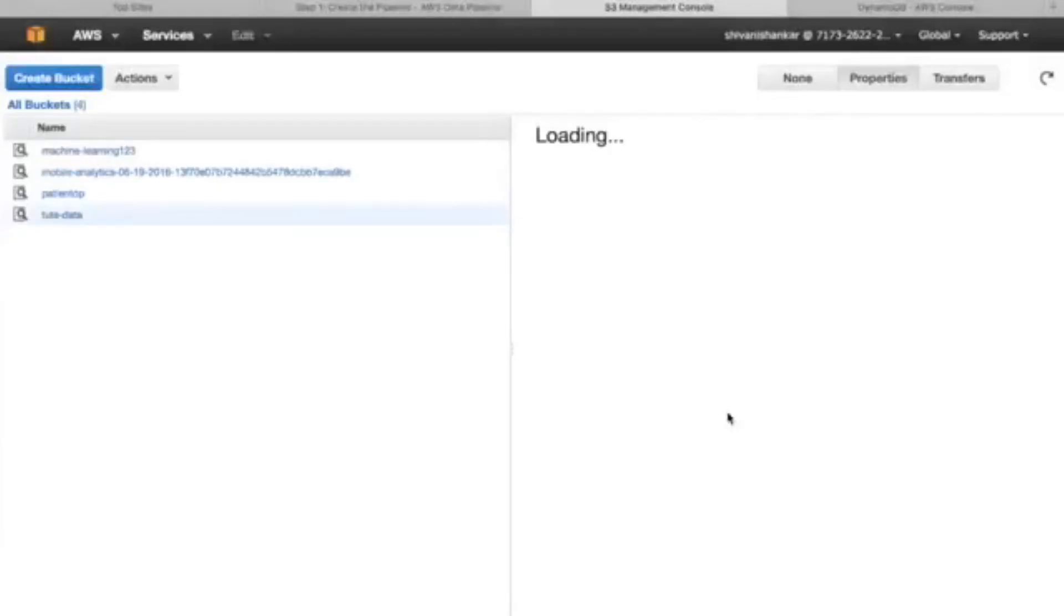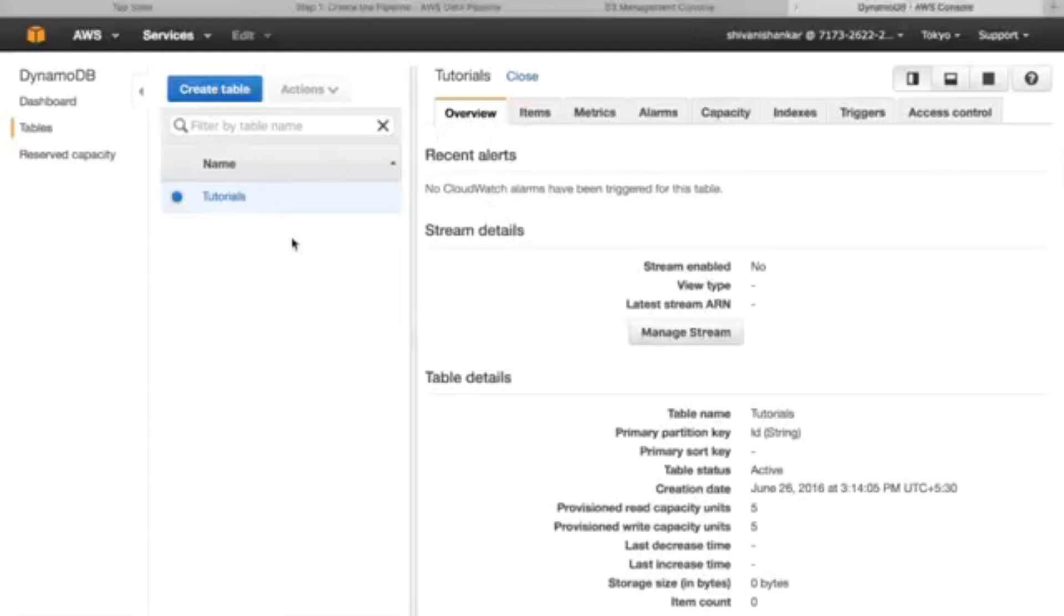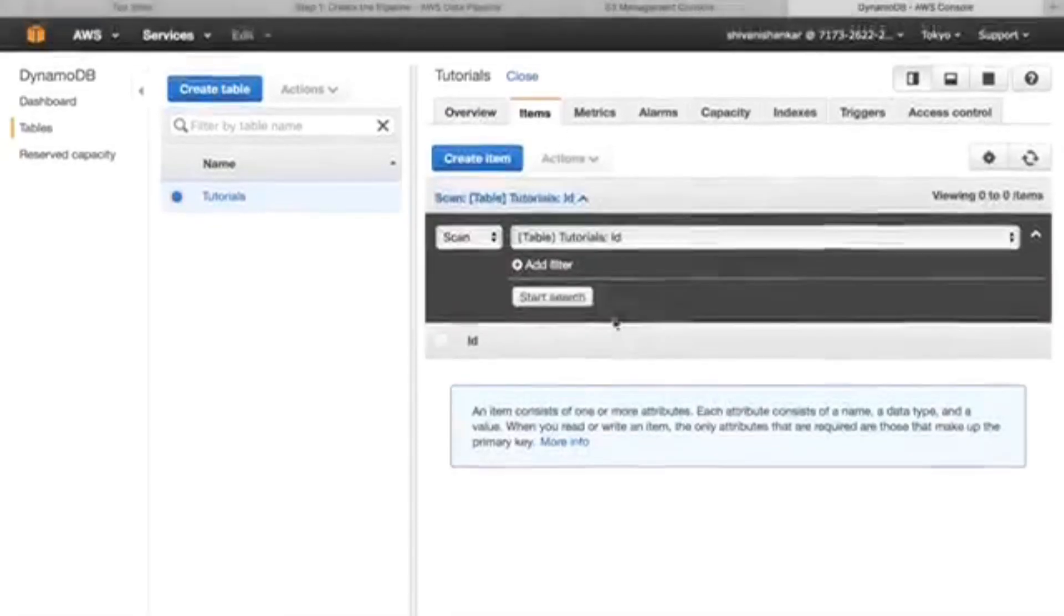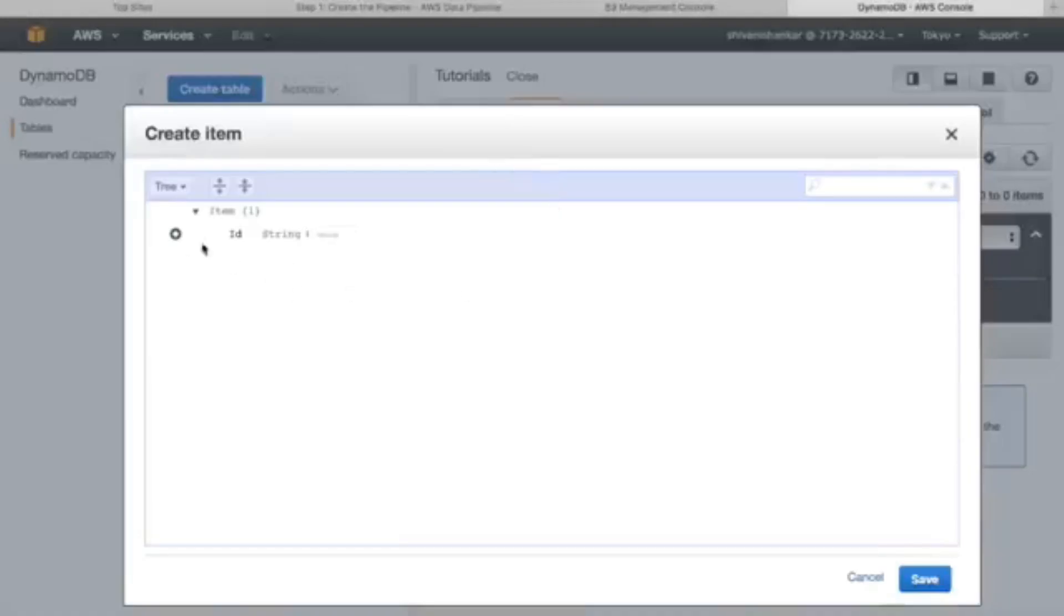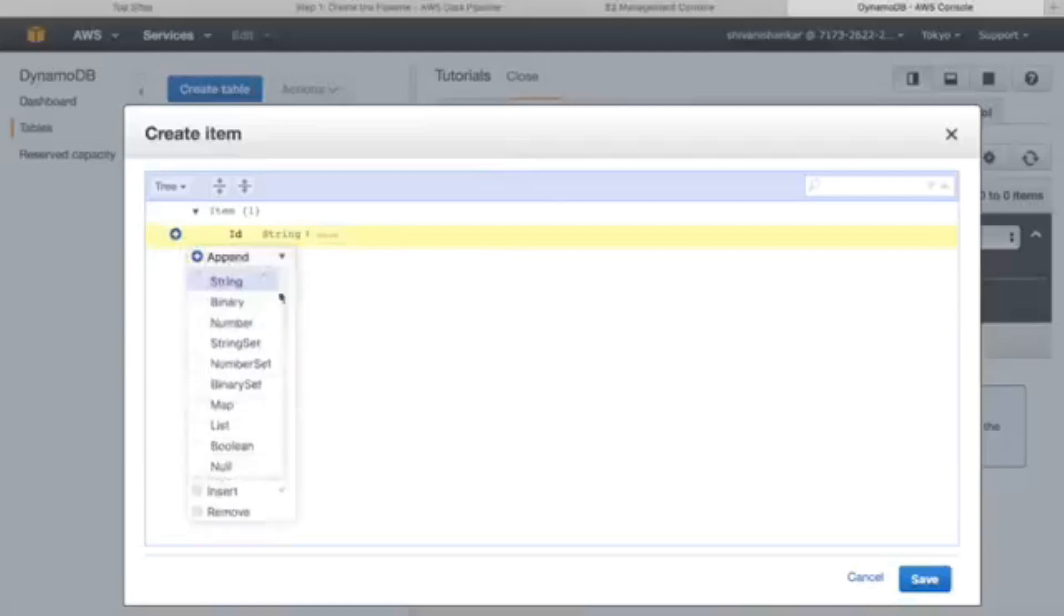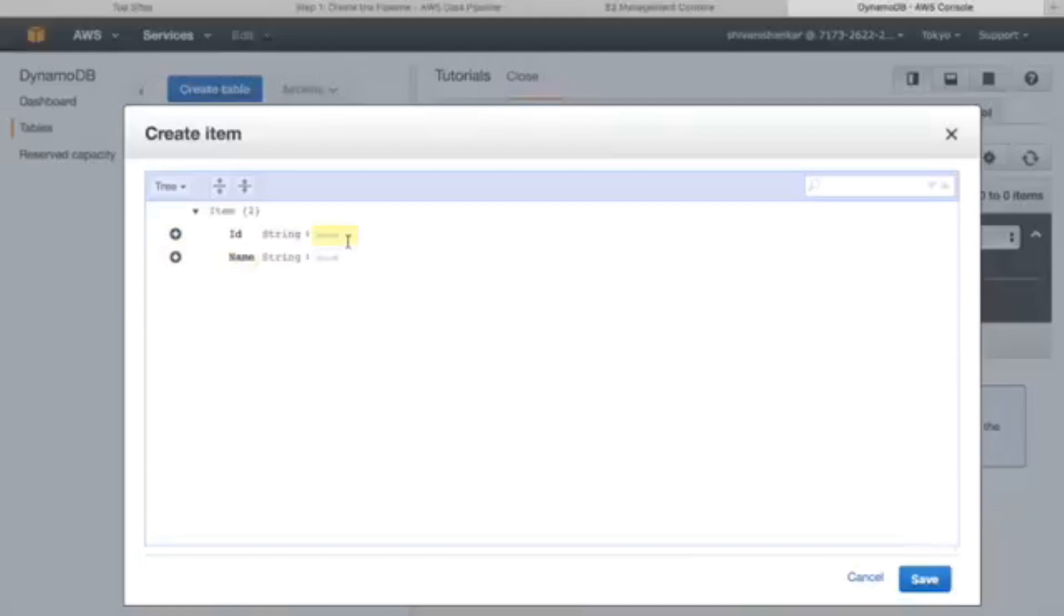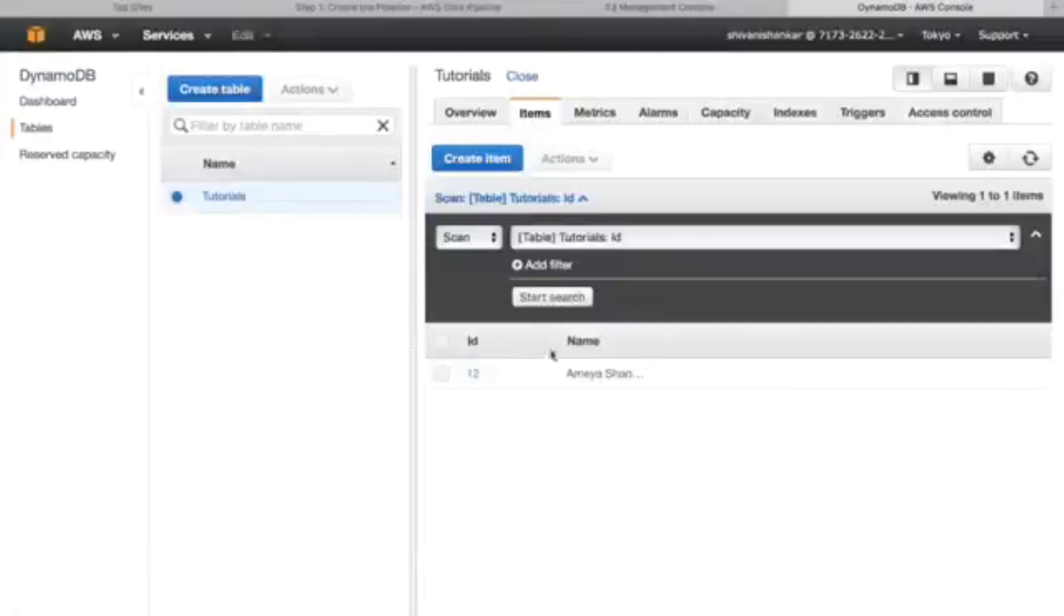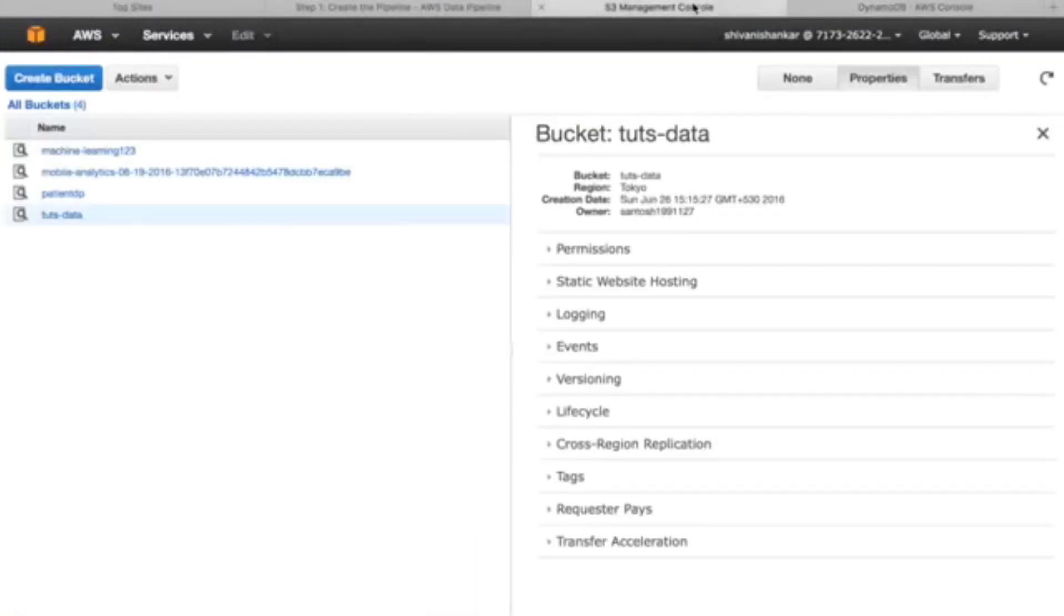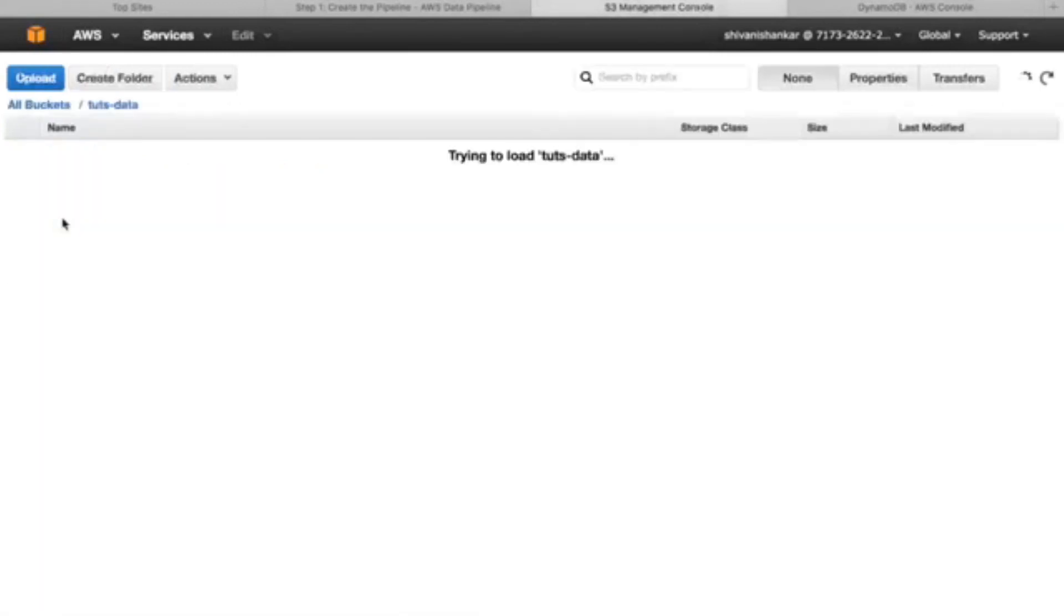Cool, we have created a DynamoDB table. Yeah, it's been created. Let's see the items. Okay, we haven't entered any items so let's create one. We'll add another field called name. This is your wish, and save.